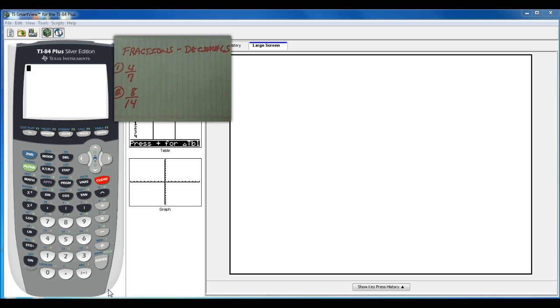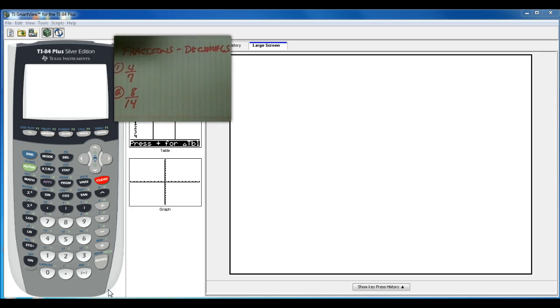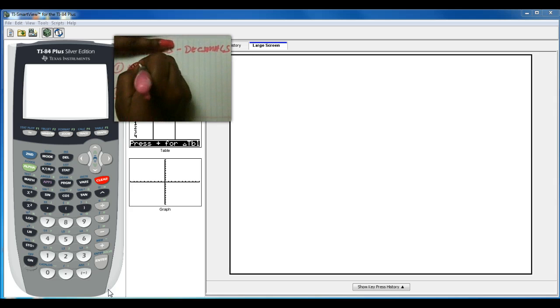You should already know how to change them because of all the work that you've been doing on your calculator. But just so that you have a quick review for Squires 5.8 and 5.9, I'm going to go through this really quick.